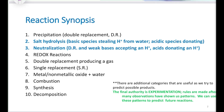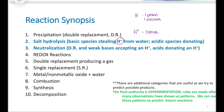In a salt hydrolysis, we have a basic species stealing a proton from water, or an acidic species donating a proton. Why do I call this a proton? When you learn about atomic theory and atomic structure, you'll see that hydrogen has one proton and one electron. When you form a positive ion such as H+, we call this a cation. Cations are formed by the loss of an electron. So if I have a hydrogen atom and I have lost my electron, all that I have left is a proton.